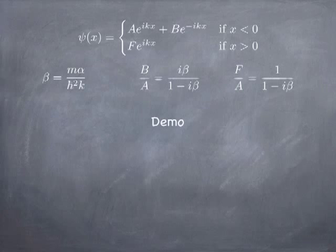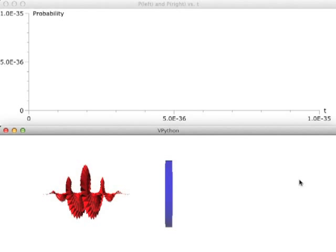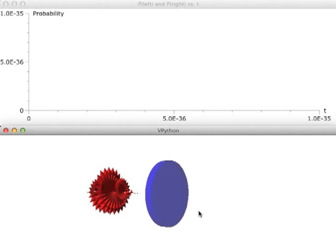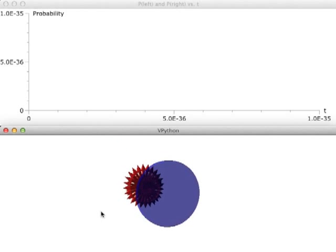I want to show a little demo now. This is actually the solution for Computing Project 7, which you won't get to for a while, but I wanted to give a sneak peek. What you see on the left is a wave packet propagating to the right, about to encounter a potential barrier — that blue cylindrical thing. The wave packet is going to hit that potential barrier.